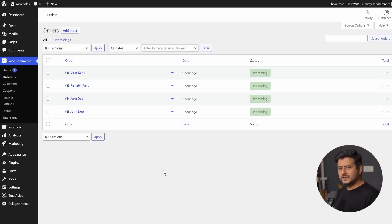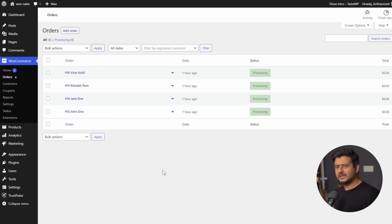So this is all about Trust Pulse — how you can utilize it to show notifications, social proof, and increase your conversions and overall sales on your WordPress website. If you have any questions, leave them in the comments. If you liked this, a thumbs up would be appreciated. If you're interested in easy-to-follow WordPress tutorials just like this one, hit the subscribe button. You're watching Yuvraj from WP Beginner — I'll catch you in the next video really soon. Take care.